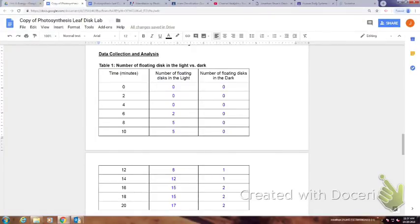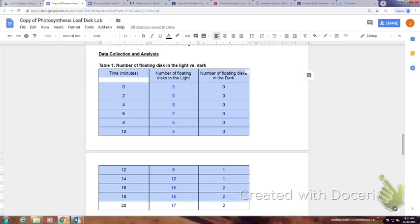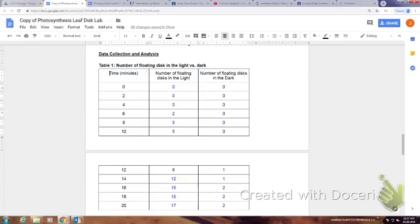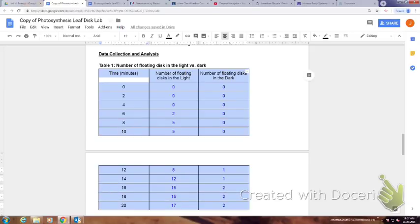Alright, so I have filled out the table and now I want to graph it. What I'm going to do is highlight all my data. It's important to note that you should also highlight the headers to the columns.